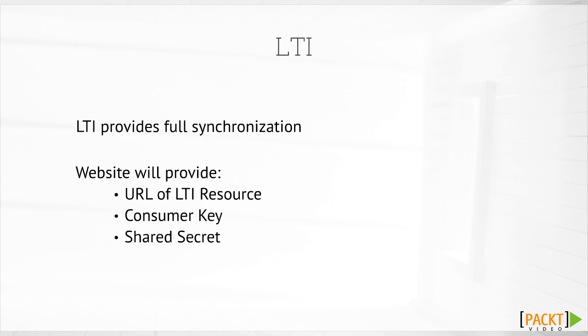When you subscribe to a site that offers LTI, you will receive three pieces of information: the URL of the LTI resource, and two authentication tools called the Consumer Key and the Shared Secret. These are small codes that only you and the provider know, so you can set up a secure link between Moodle and their LTI tool.